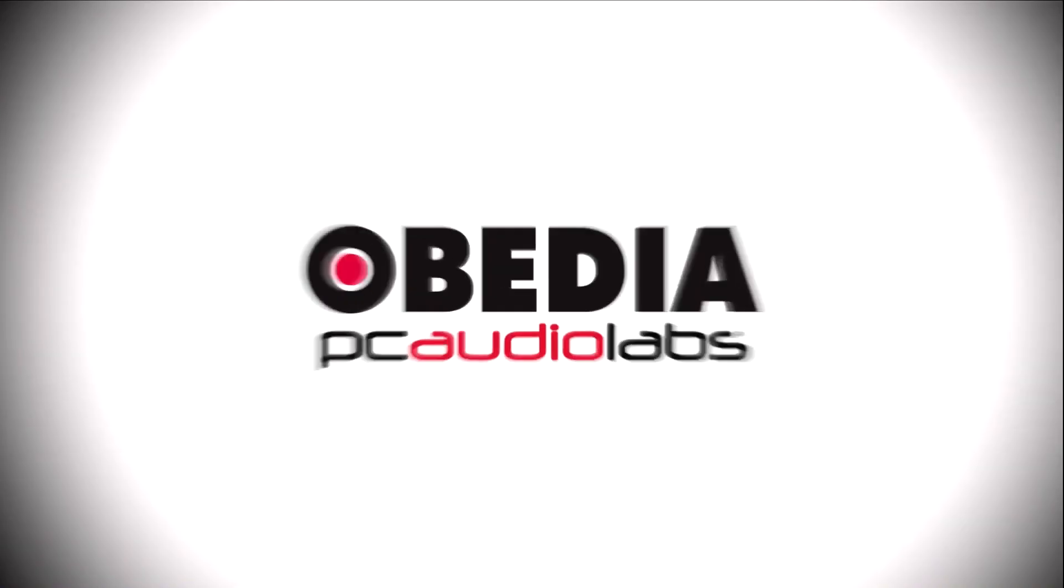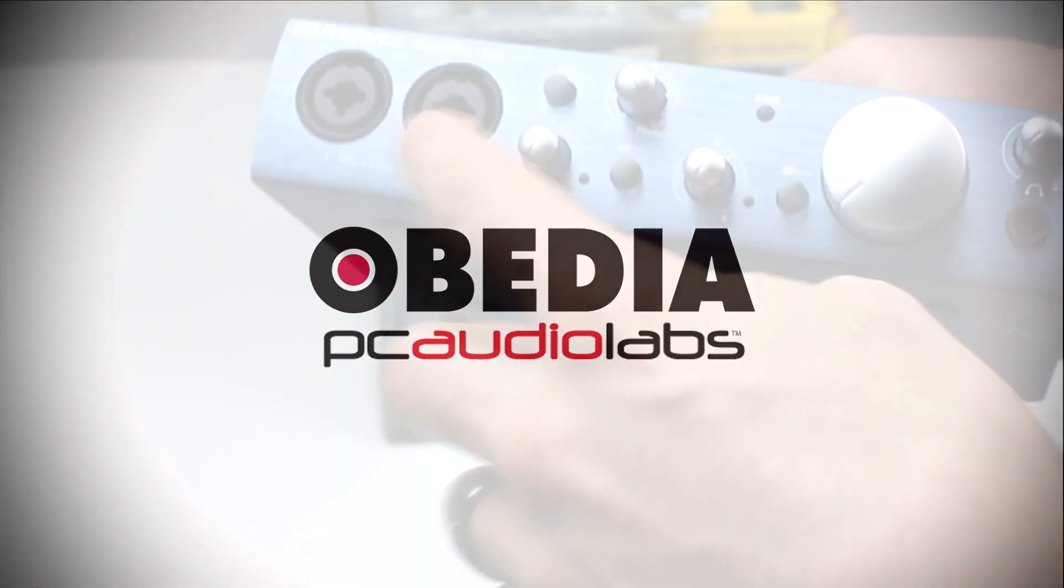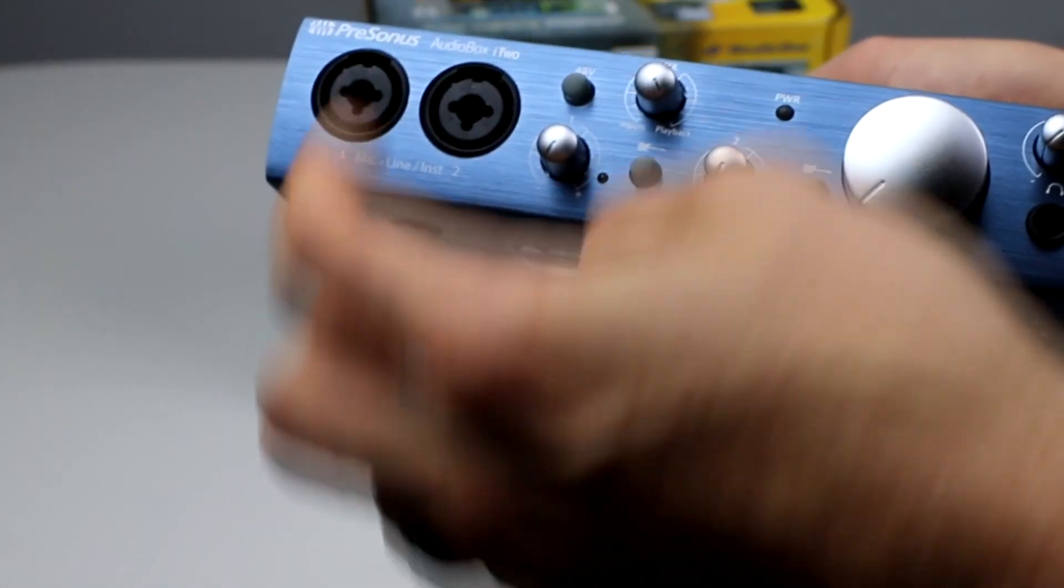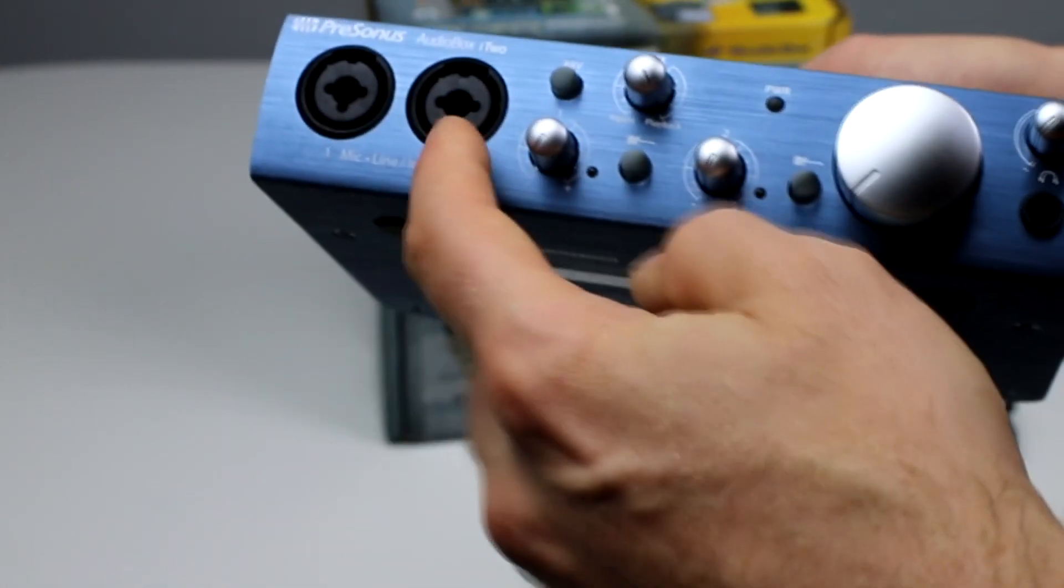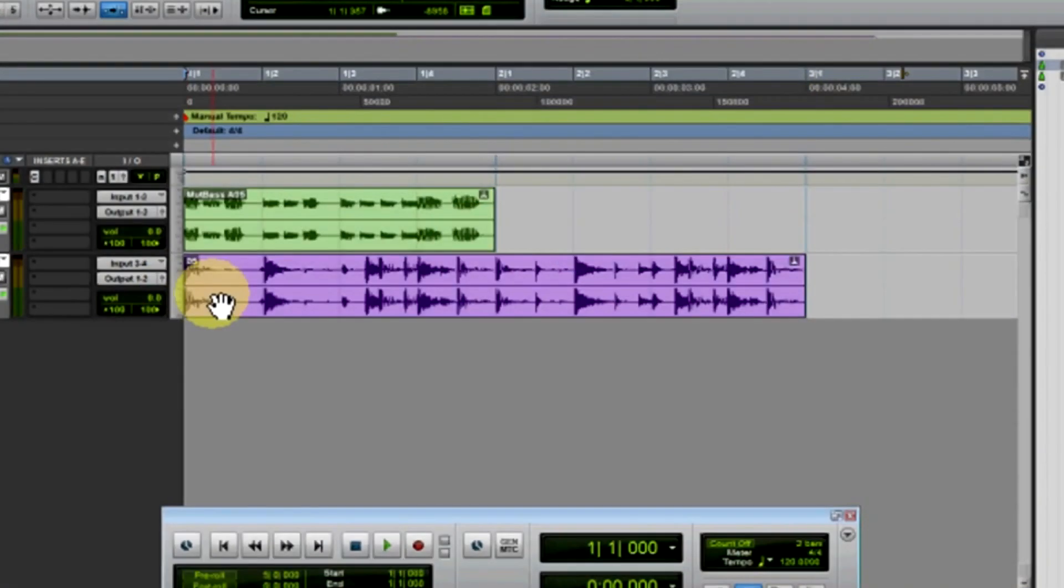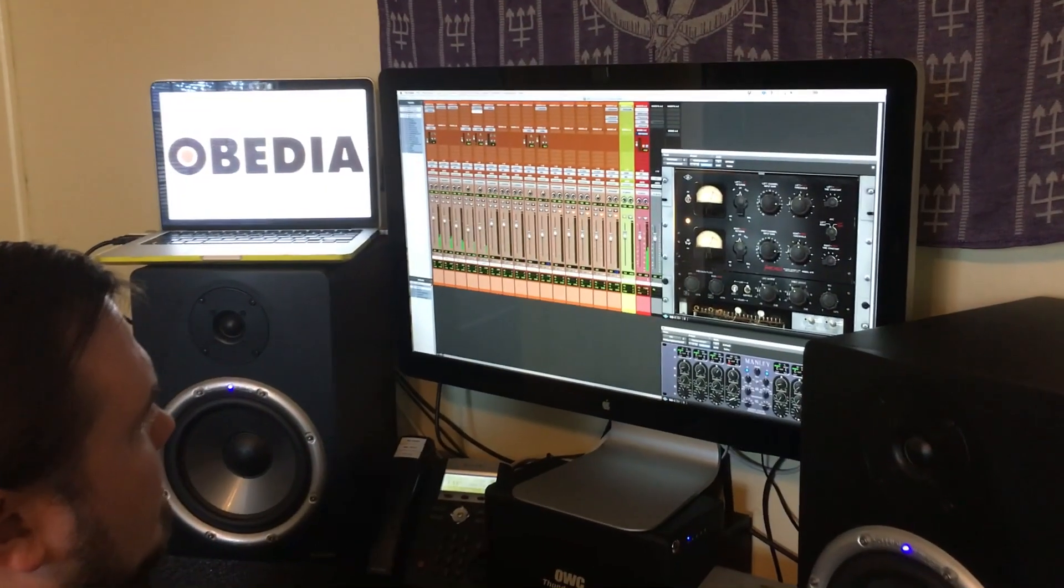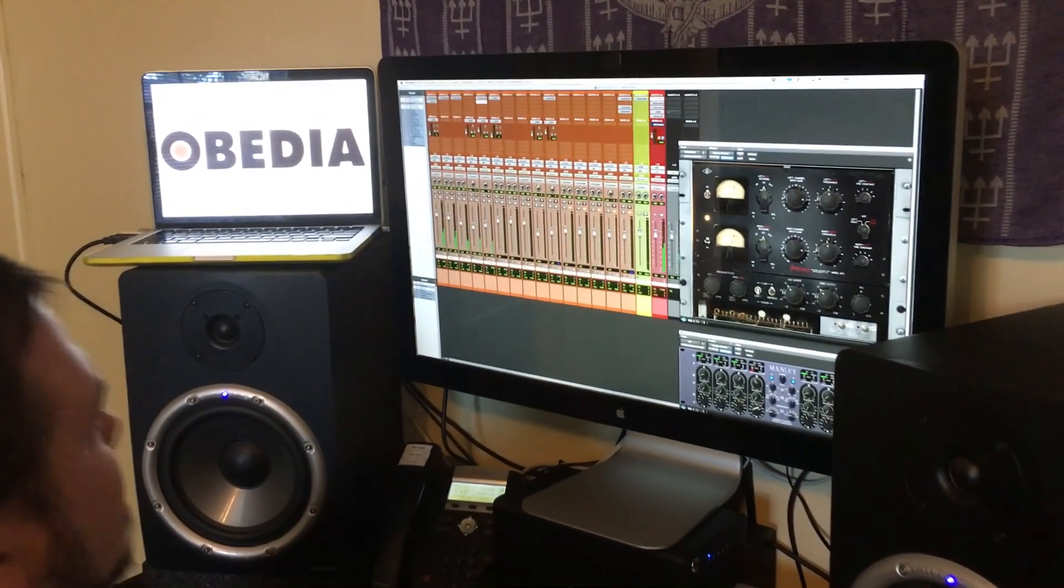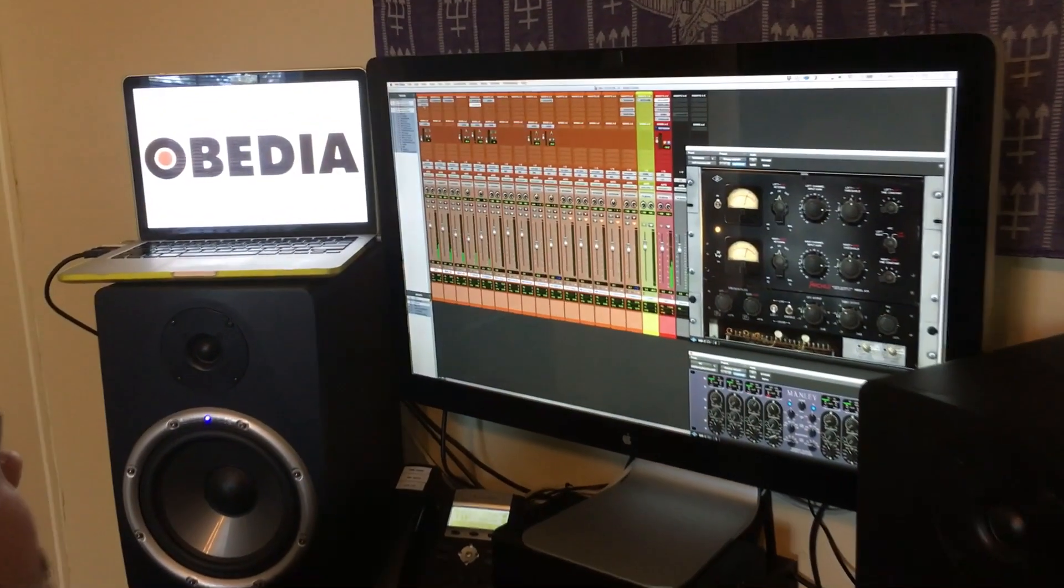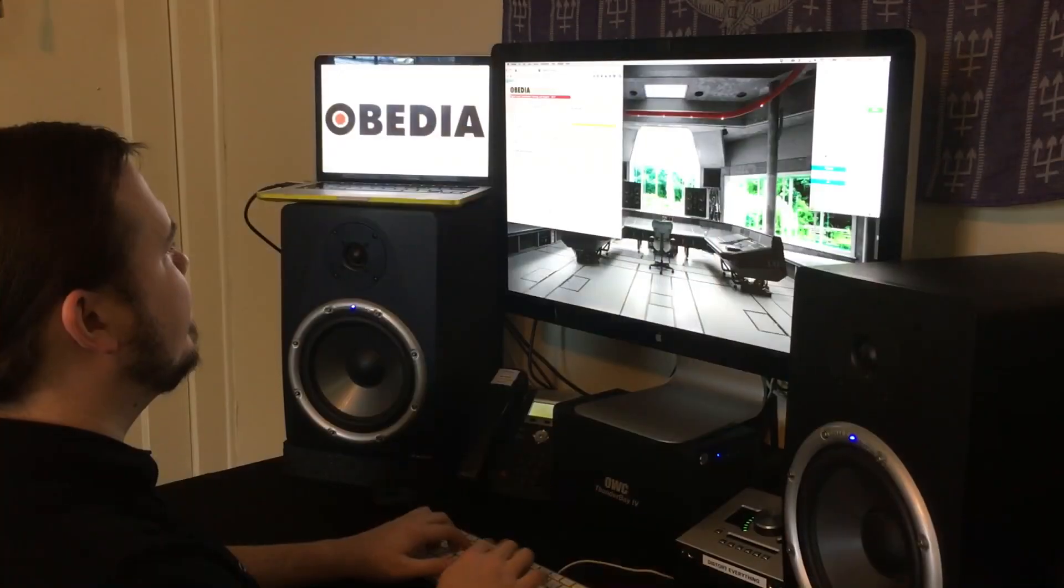Today's pro audio hardware and software can give you excellent results if you know how to use it properly. OBEDIA can help you to get the most out of your pro audio hardware and software. Why spend your time scouring the internet for answers or digging through manuals?